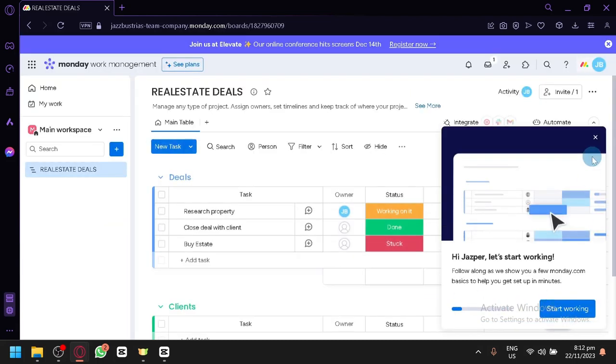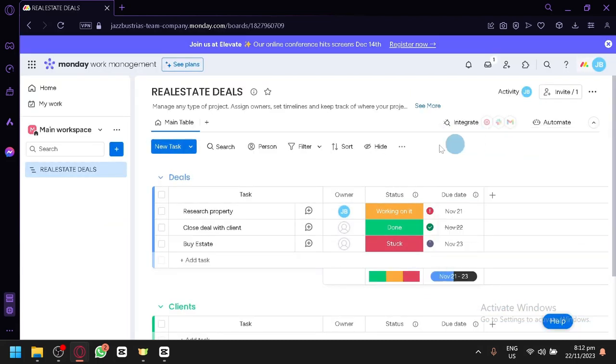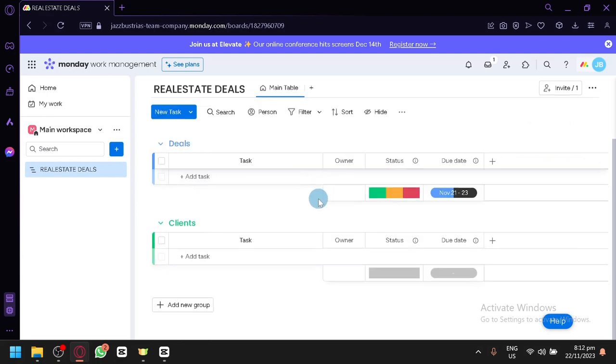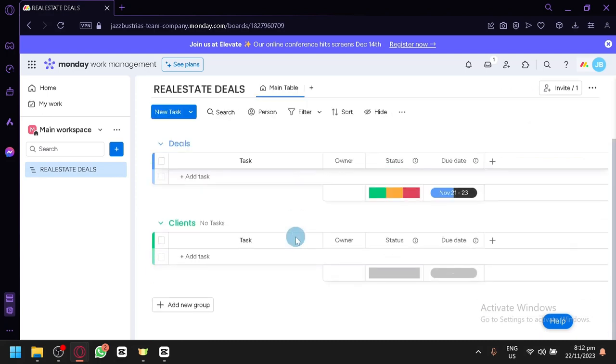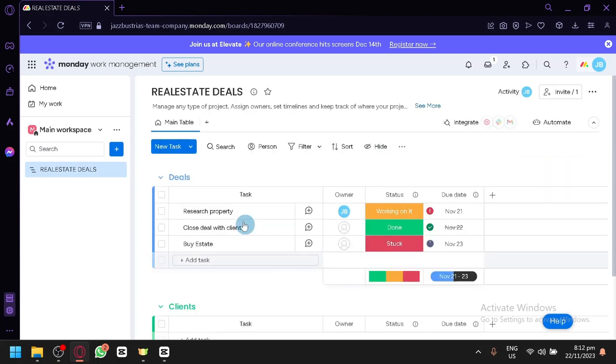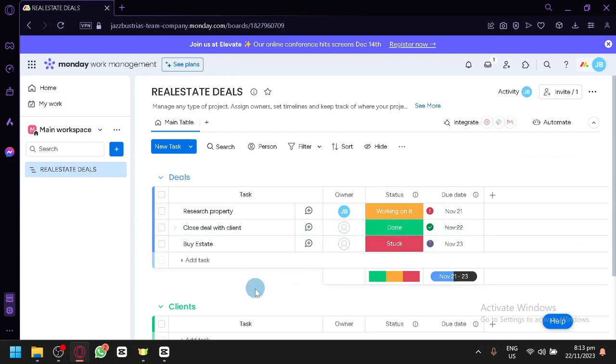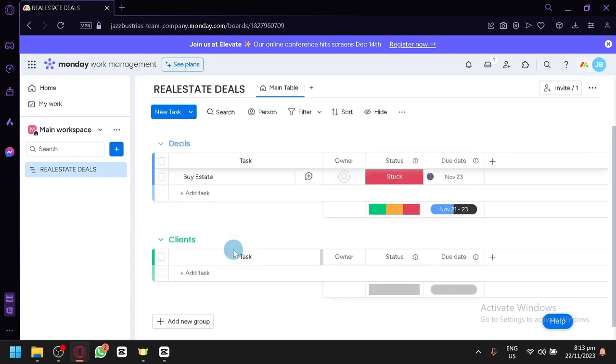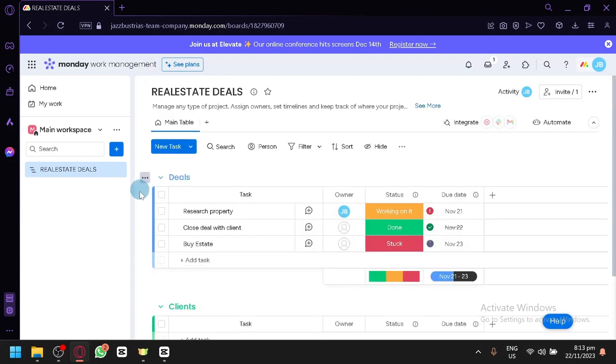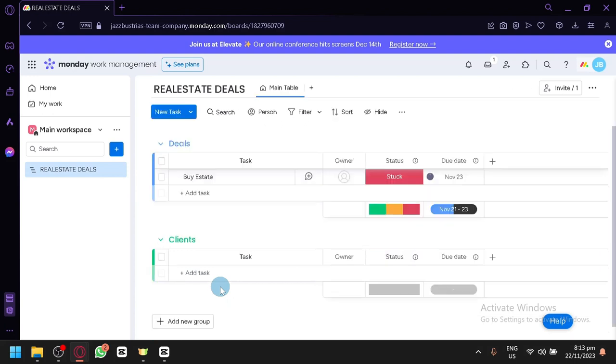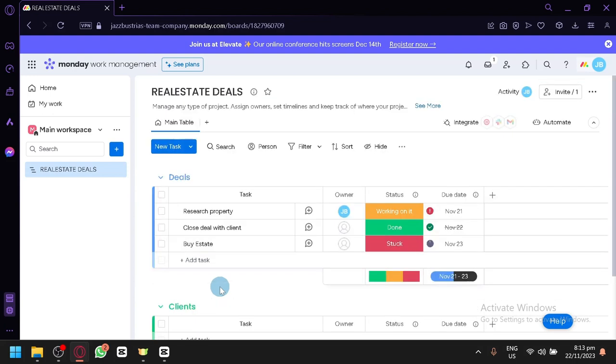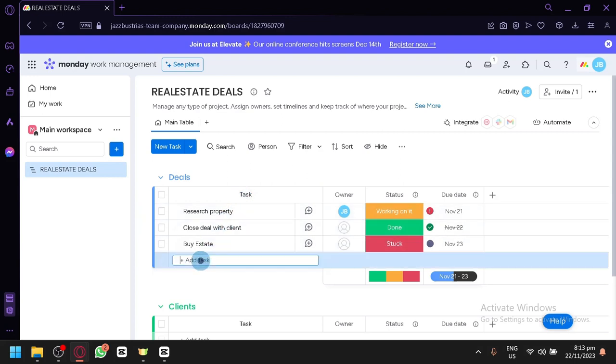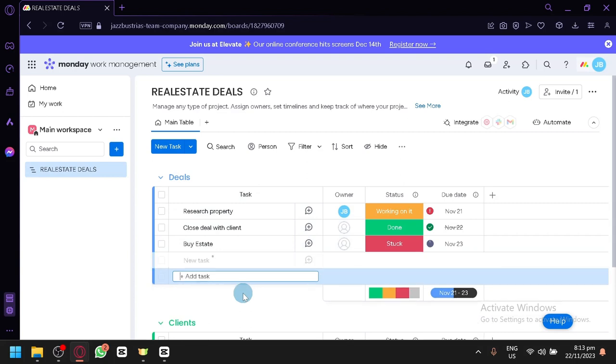And over here, we now have our output or the design that we have just created earlier. You have your research property, close deals with client and buy estates. Now the groups and the tasks over here are very important. You will be able to categorize and sort your different tasks with ease. You could easily add some tasks by simply clicking on add tasks over here. Then you could add new tasks. And you click on shift enter. Then you will be able to add a new task.